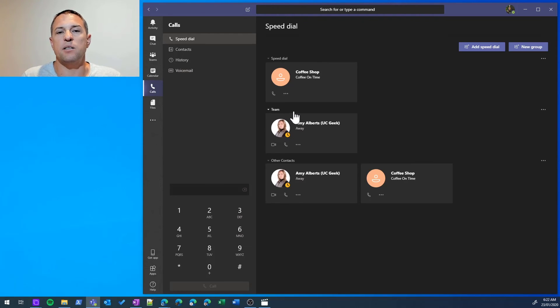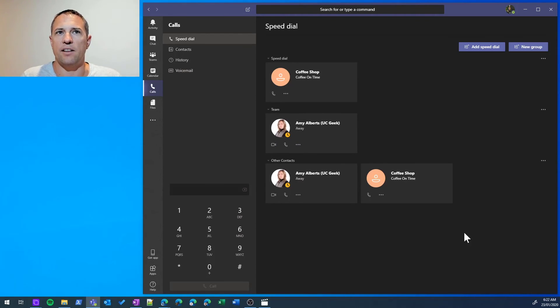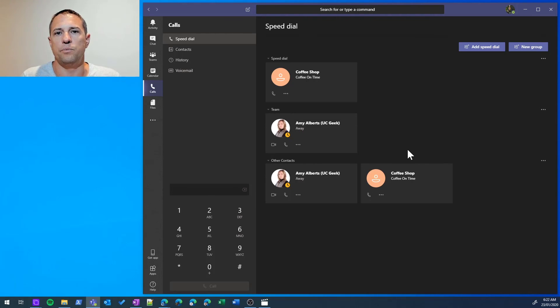So we have a Speed Dial, we've got a custom group that we've created, and then we've got the Other Contacts that is a catch-all. Thanks for watching—hopefully that was helpful for you.